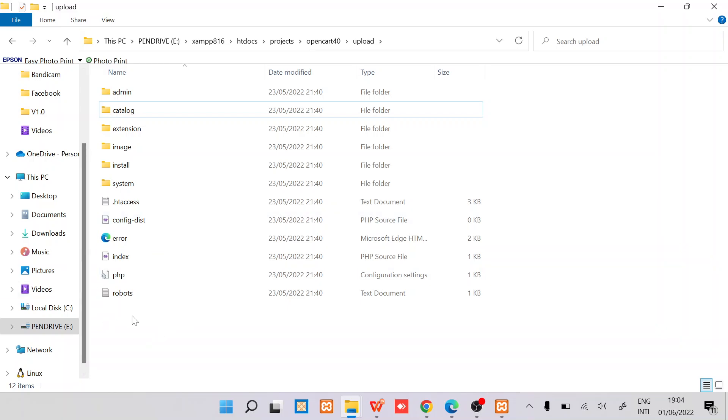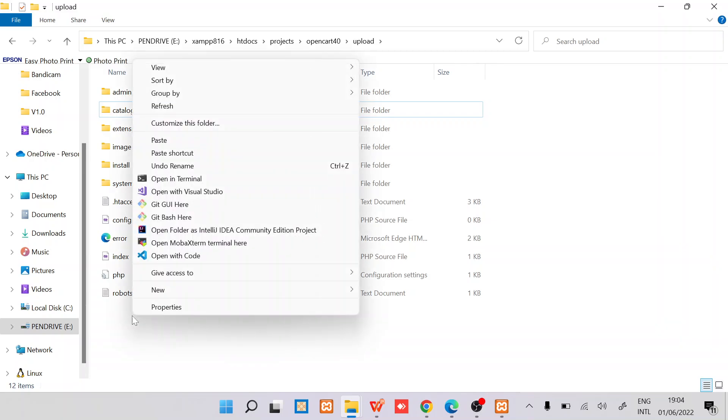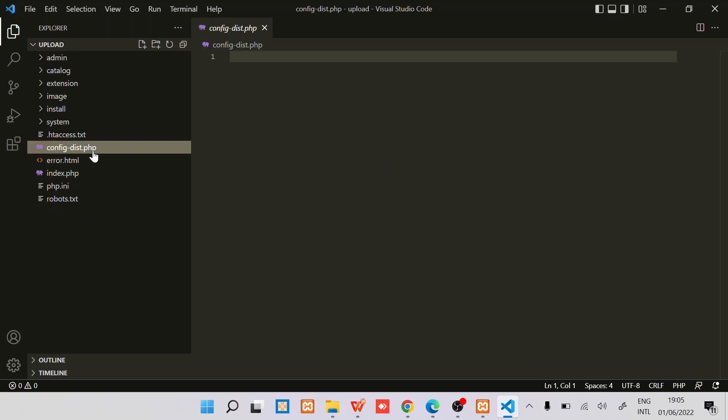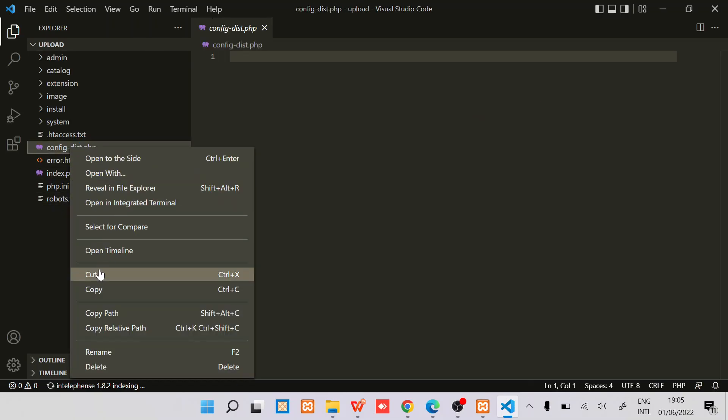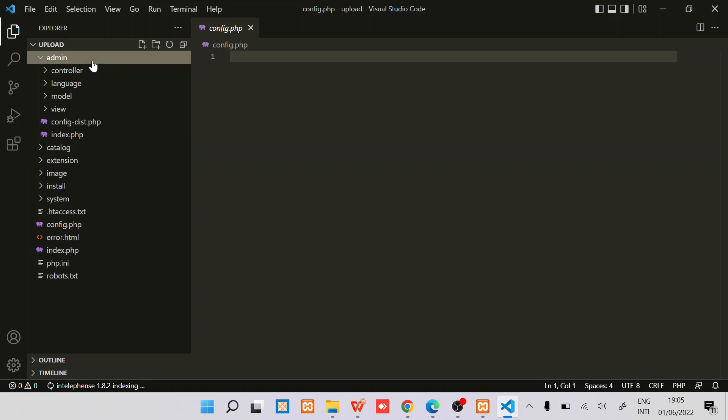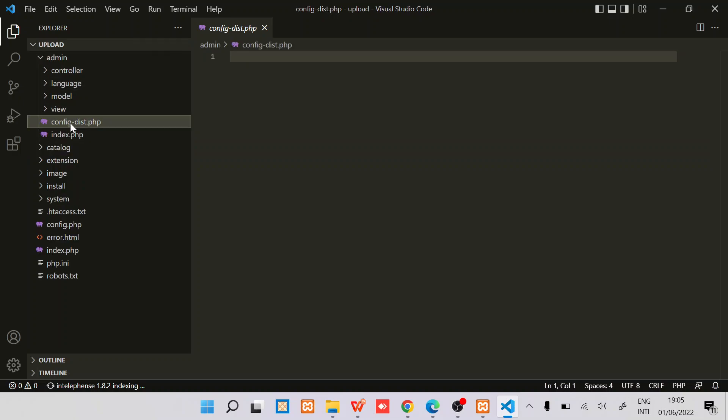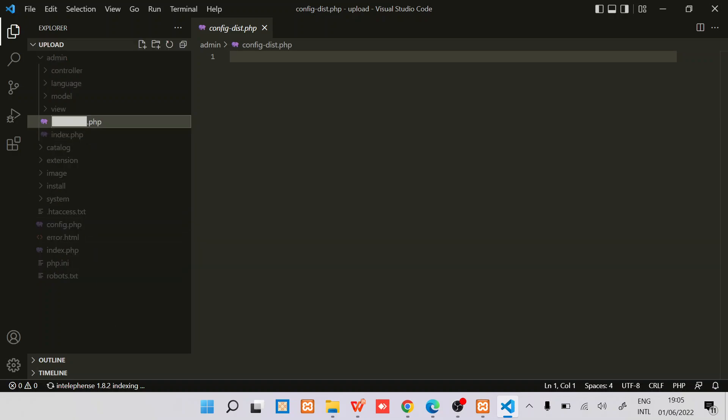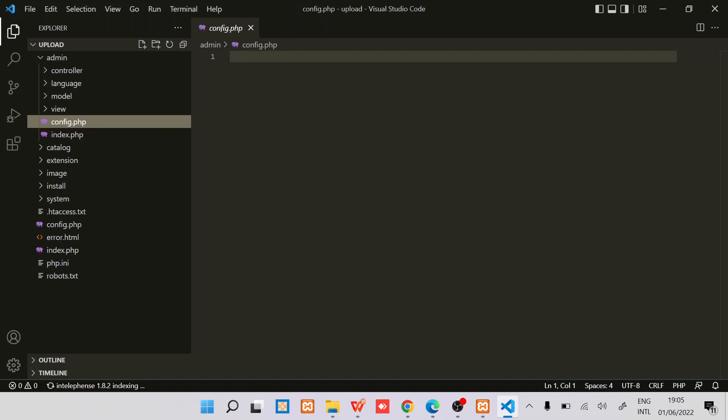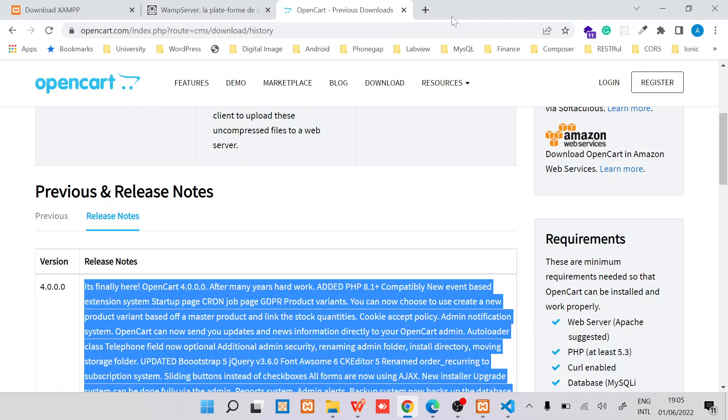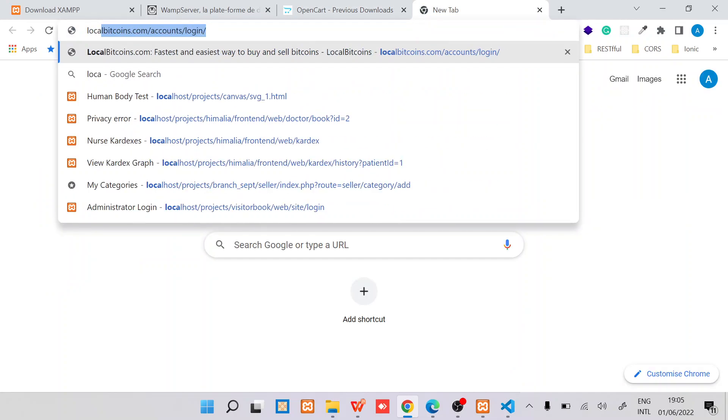Once we have these files unzipped, it's time to start the installation. The first step is to ensure that we create configuration files. We will just rename this config-dist to config.php. Then we have another file within the admin folder, we also rename it to config.php.